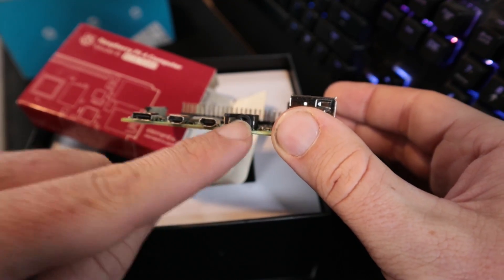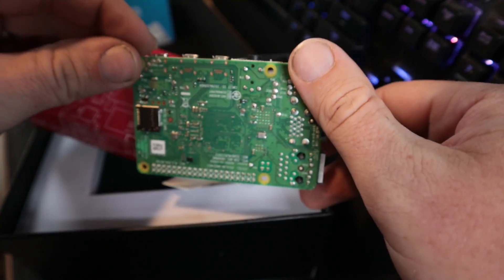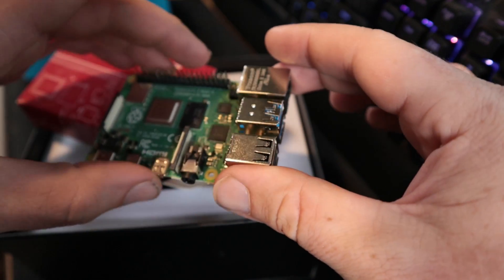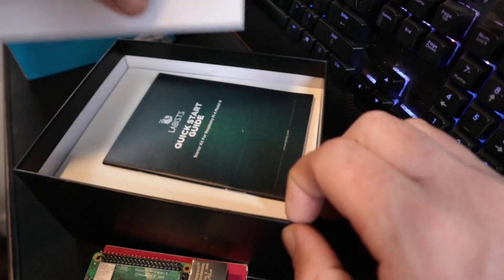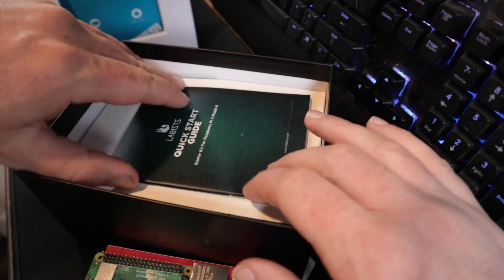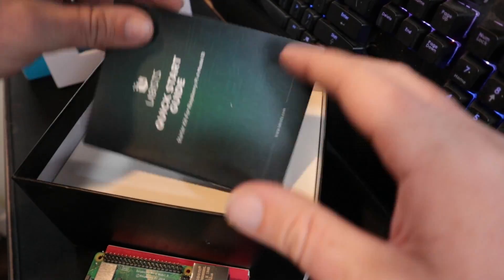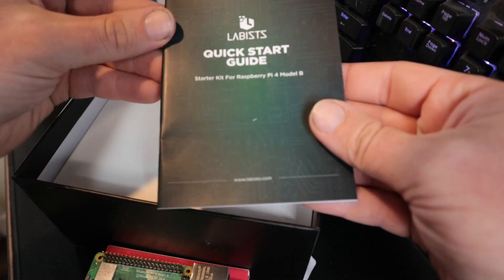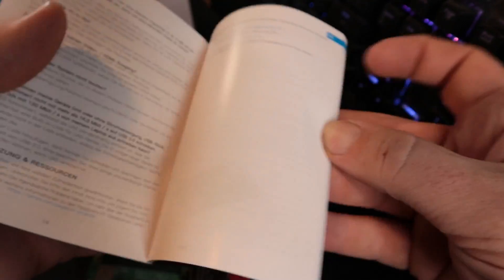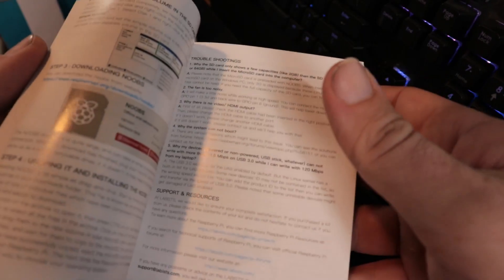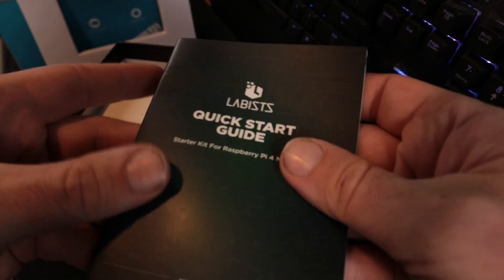We have our processor here, USB ports, network, two video ports, then the USB type C for power, and also headphone or 3.5 millimeter jack for audio out. In here we have the start guide from Labus, a great quick start guide with color, kind of on higher quality paper.